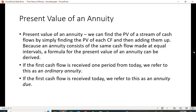For the present value of an annuity, we find the present value of each of the individual cash flows and then add them up. There are a couple of key definitions here. If the first cash flow is received one period from today, we refer to this as an ordinary annuity. If the first cash flow is received today, we refer to this as an annuity due. Sometimes we say ordinary annuity cash flows are at the end of the period, and annuity due cash flows are at the beginning of the period.